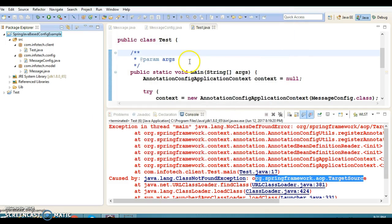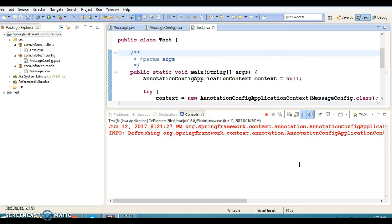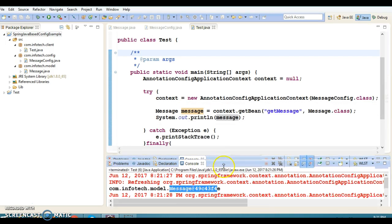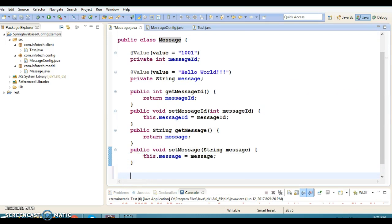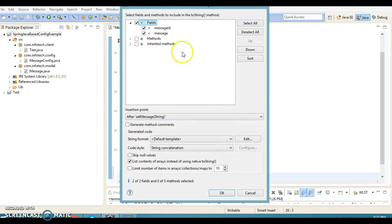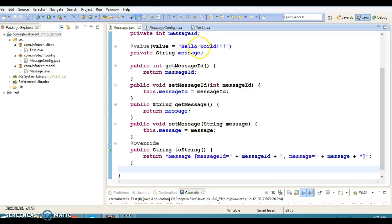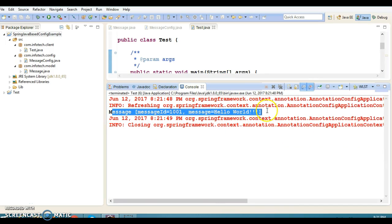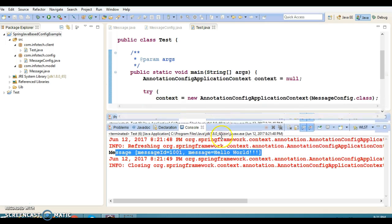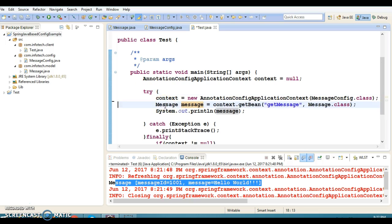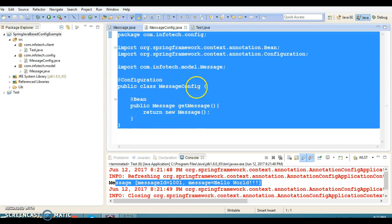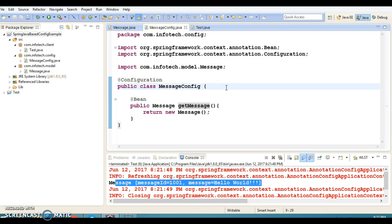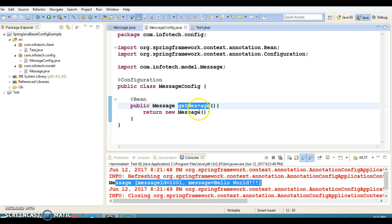Let's try to run it. We got output, but we haven't overridden the toString() method in the Message class, that's why we're not getting proper output. So let's override the toString() method there. Now we'll get the state of the object in a nice format. We got the output — and now you can see there is no configuration file, yet we are able to retrieve this bean from the Spring container.